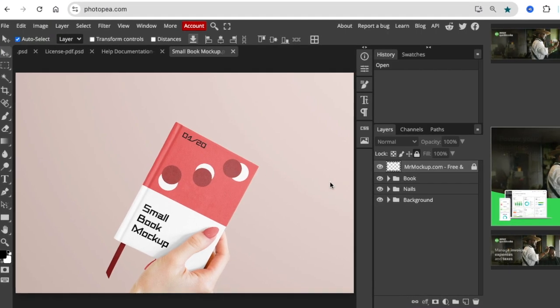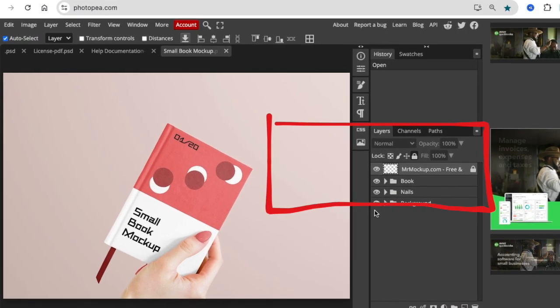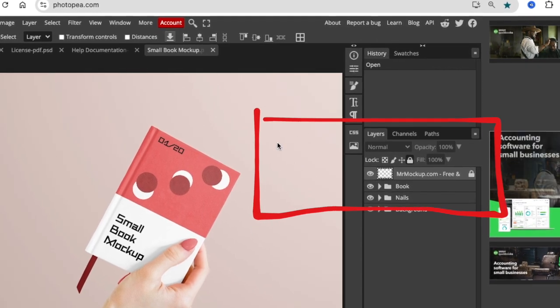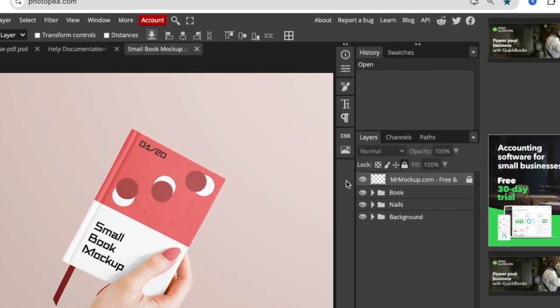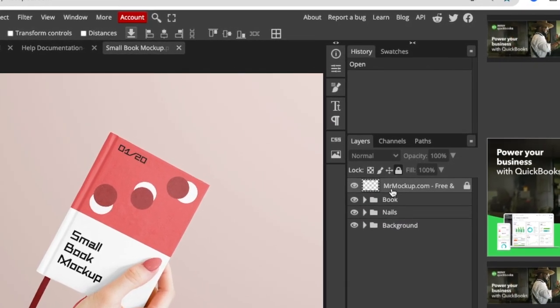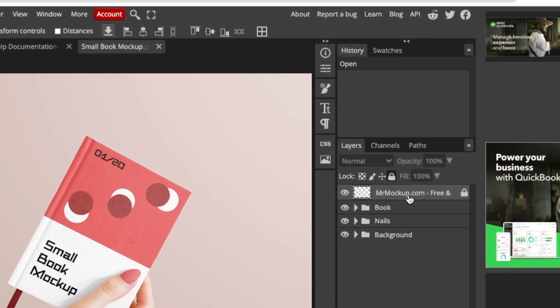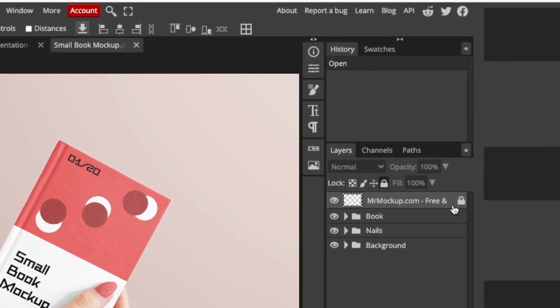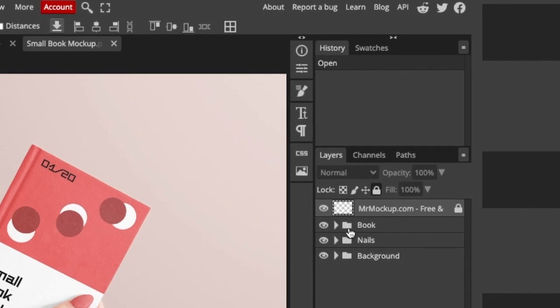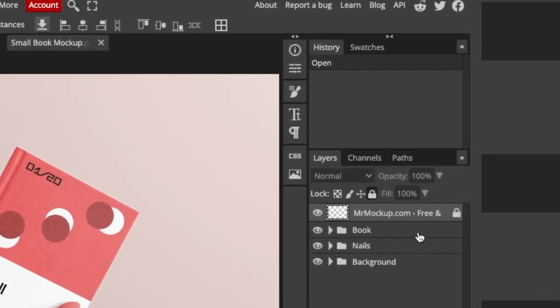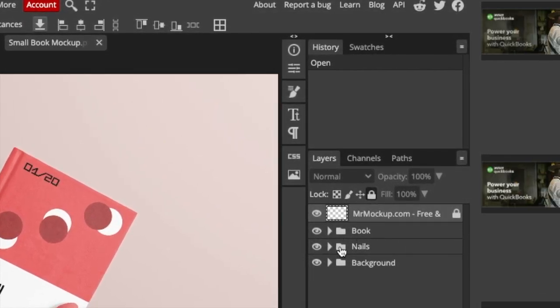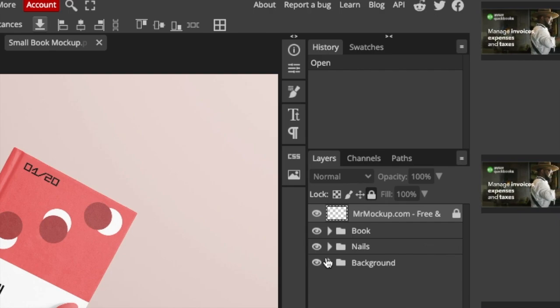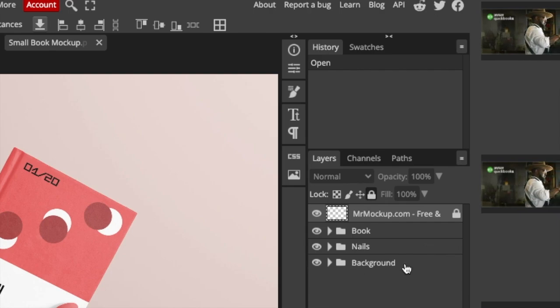How Photopea works: it works with layers of the PSD file that you've loaded. So the landing layer is the one that says this comes from mrmockup.com and it's locked. We don't need to use this one. We want the layer that says book and maybe the layer that says nails and maybe the layer that says background.